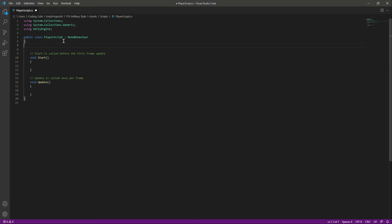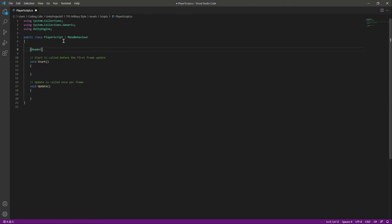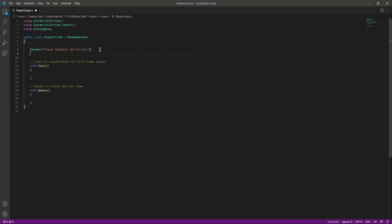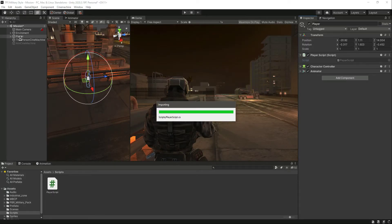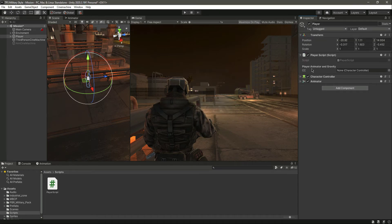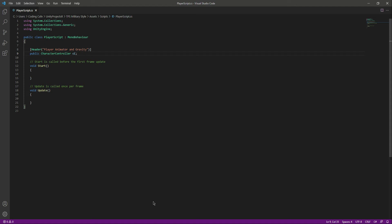First, in this script we need a reference to our Character Controller. We will create a header and inside this header type 'Player Animator on Gravity'. Then we will say 'public CharacterController' and name it 'cc', which stands for Character Controller. If we save this and go back to Unity, we can see the header 'Player Animator on Gravity' and the 'cc' field where we can assign our Character Controller.